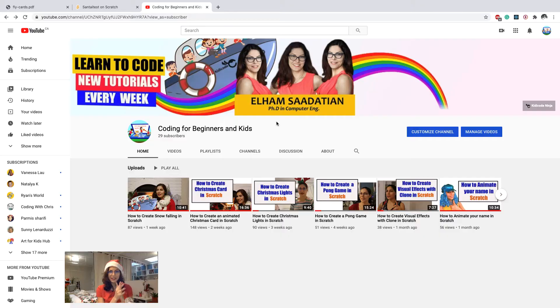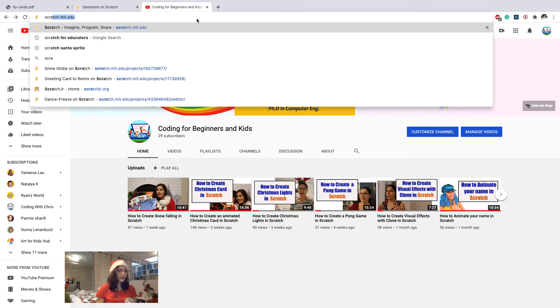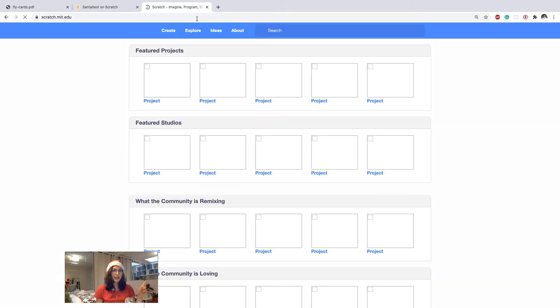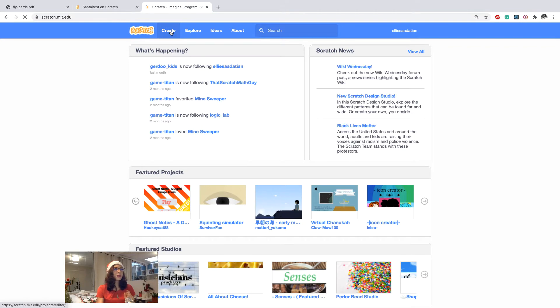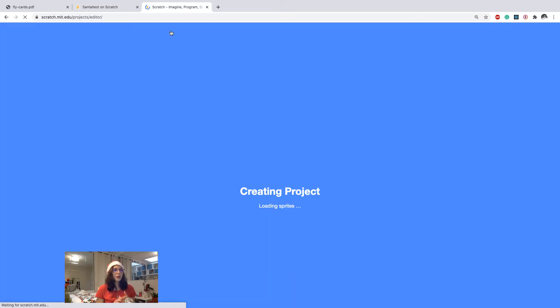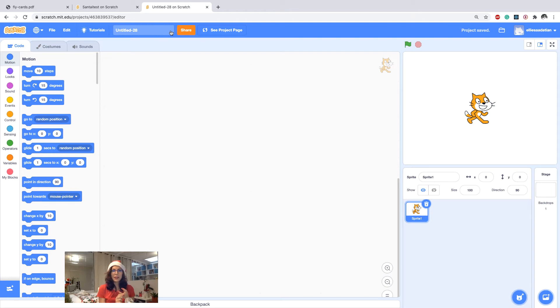Flying Santa. Let's go to scratch.mit.edu and when the page is loaded we click on create. We are going to see how we can create a flying Santa. In order to do that we need several sprites: we need a flying Santa, we need a sky backdrop, and we need some elements that show a city.